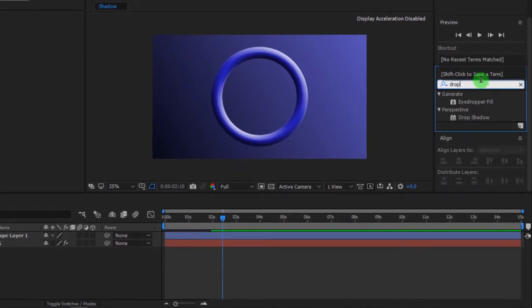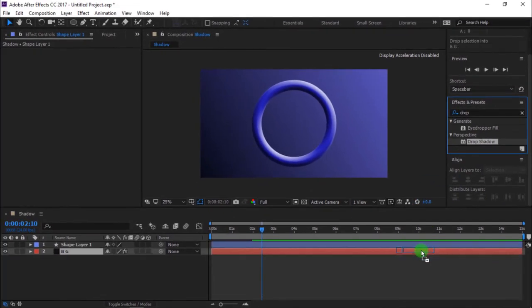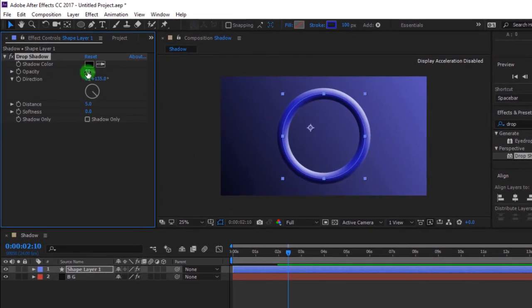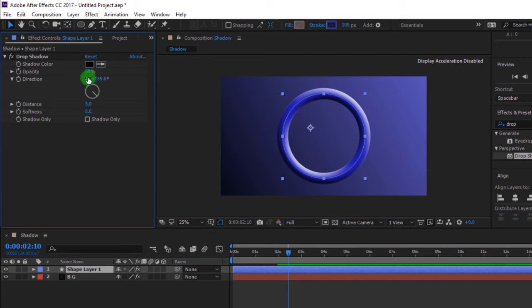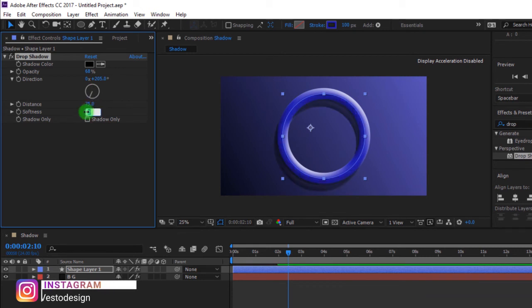Go to effects and presets and search for drop shadow, and drag it to the timeline. Change opacity to 68%, change direction to 205 degrees, distance 75, softness 156.